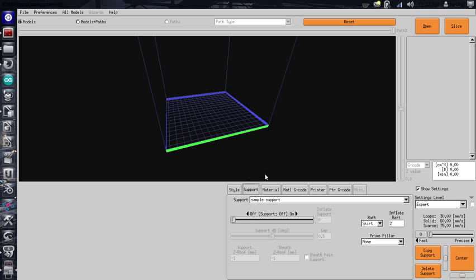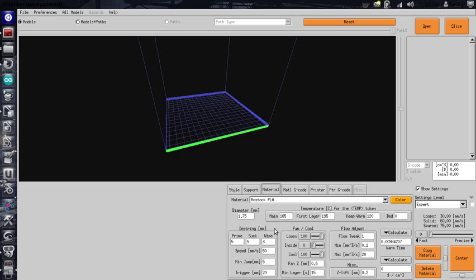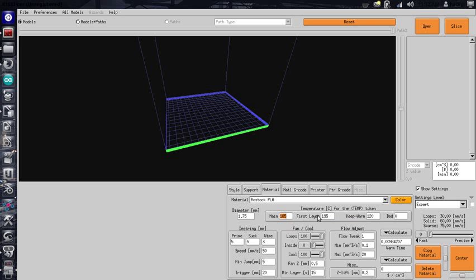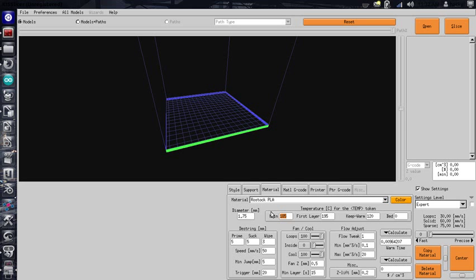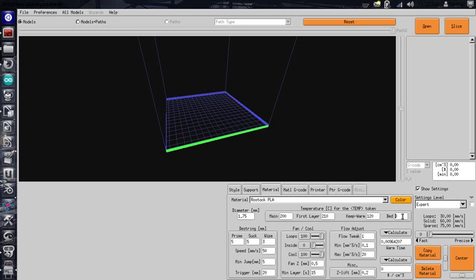All of these are fine. In your material, you definitely want to change for your material. I ended up with a value for PLA of 200 and 210 for the first layer. For my bed, I'm using 65 degrees. I really want to make sure that stuff sticks.